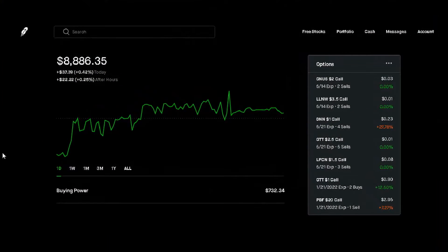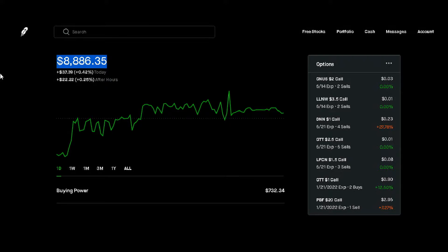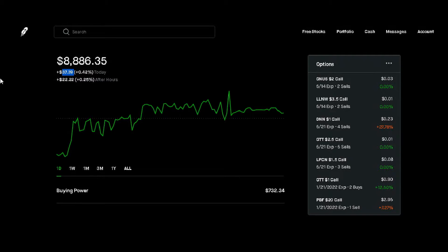Good morning guys, this is Greg and I want to go ahead and do an account update with you to show you what's going on with my Robinhood account. As you can see, we have $8,886.35. This is our daily chart and we're up positive $37.39 or positive 0.42% for the day.